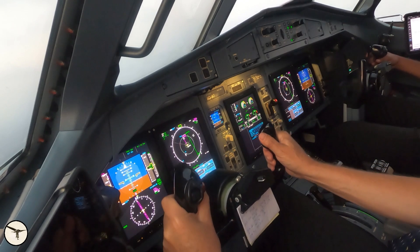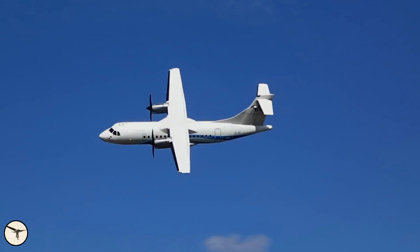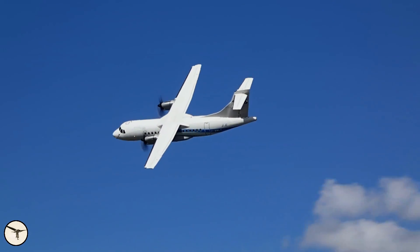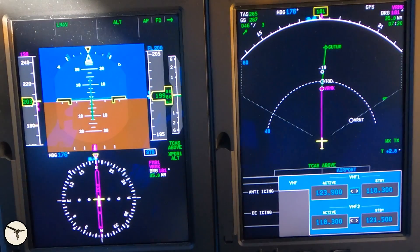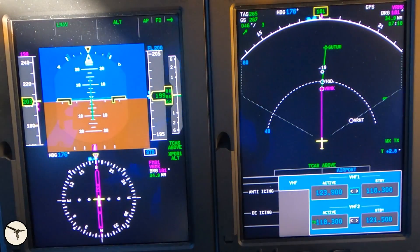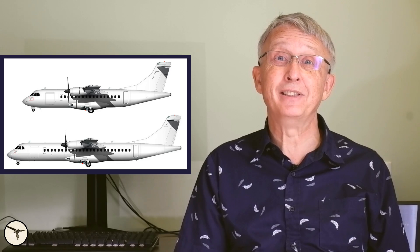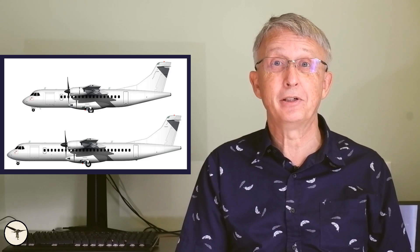The ATR 42 is about 20 knots faster than the ATR 72. The main reason is of course the ATR 42 is smaller and lighter. But even at the same weight, the ATR 42 is faster, and the reason is a bit funny.